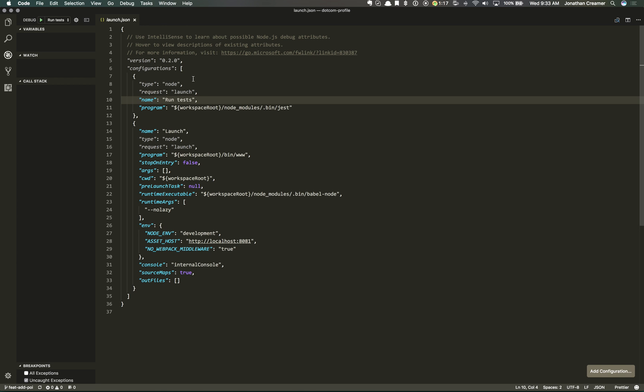And I've got two different configs in here. The first one is for running my unit tests. So I can give it a type, tell it that it's a launch,